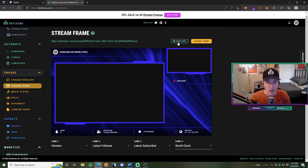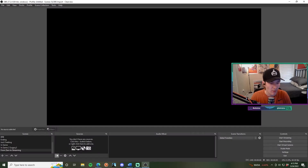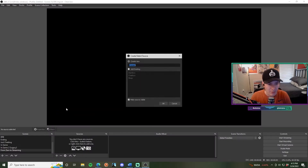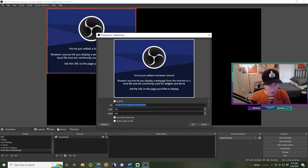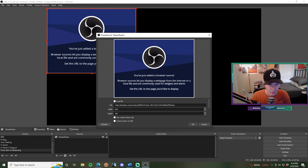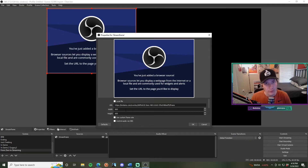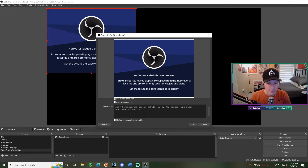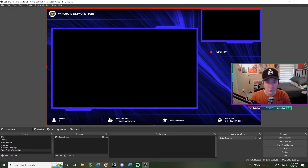Once your stream frame is configured, copy the URL, go back into OBS, add a new scene, hit 'Browser Input', and call it 'Stream Frame'. Click 'Create New', paste the URL from Bautissimo's dashboard, make sure there are no extra spaces, and set the width to 1920 by 1080 — this is a 1080p overlay. Delete any custom CSS in the browser source and click OK. You'll now have a really professional-looking stream overlay.